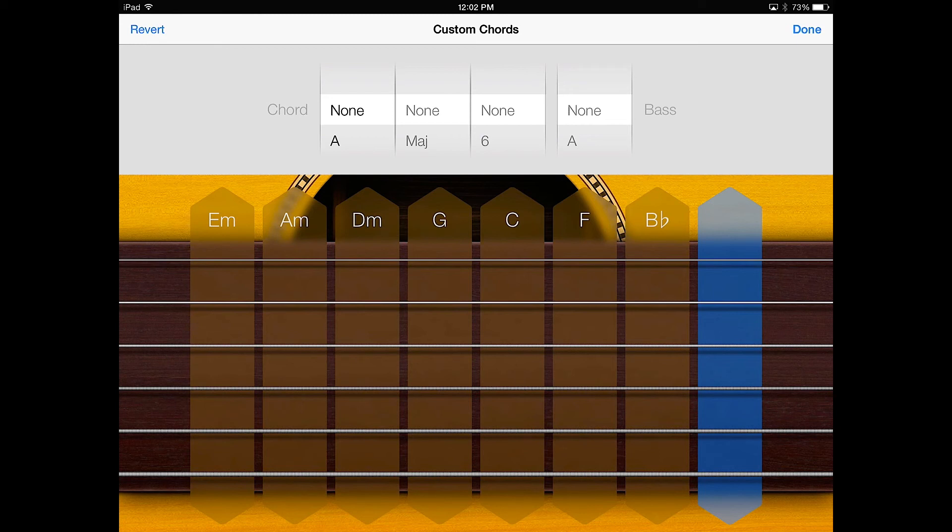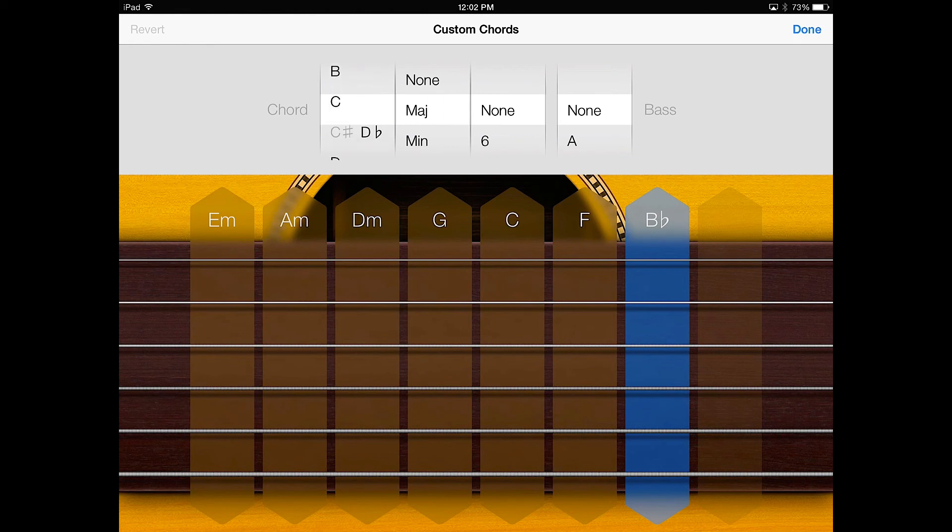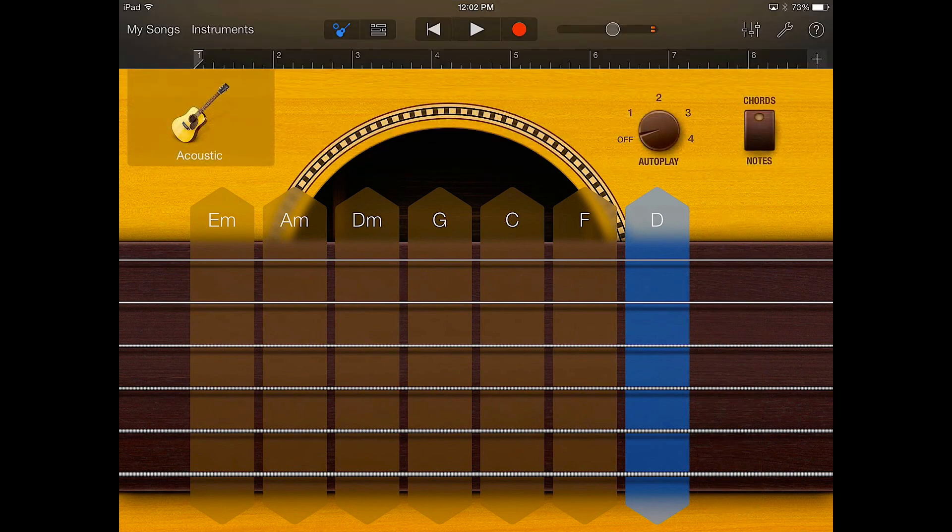So just one last thing to review. You have to click on the chord that you want to change and it's highlighted in blue once again. So if I were to pick, let's say, D, and I'm going to keep it on major, when I hit done, now you have a D chord.